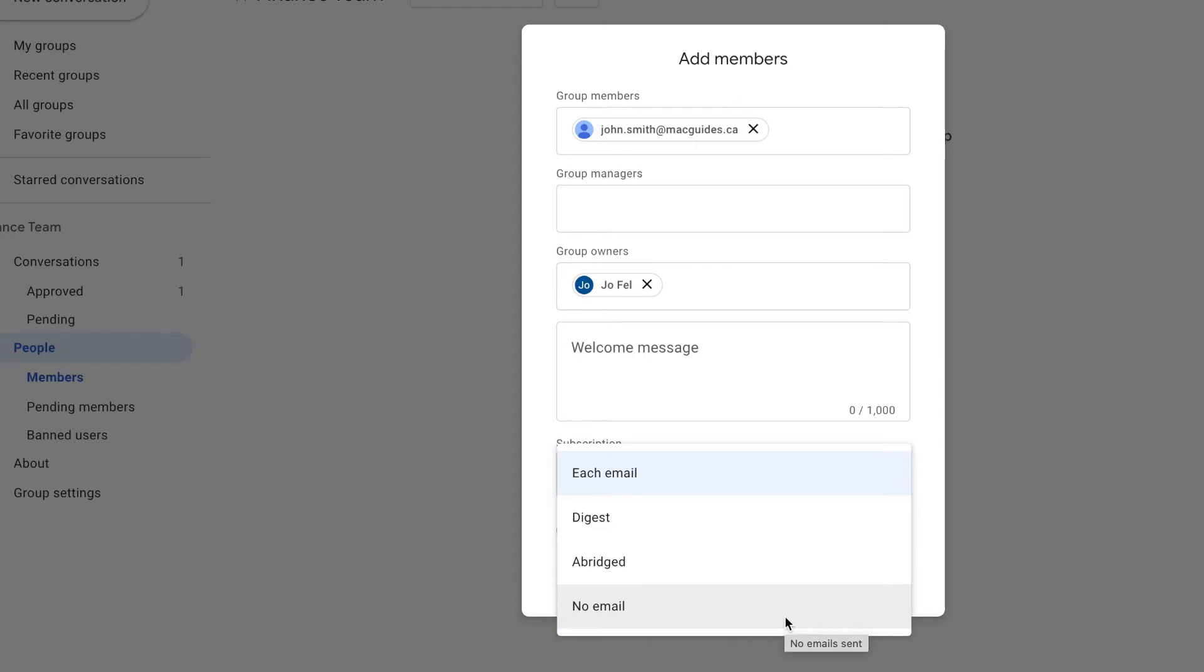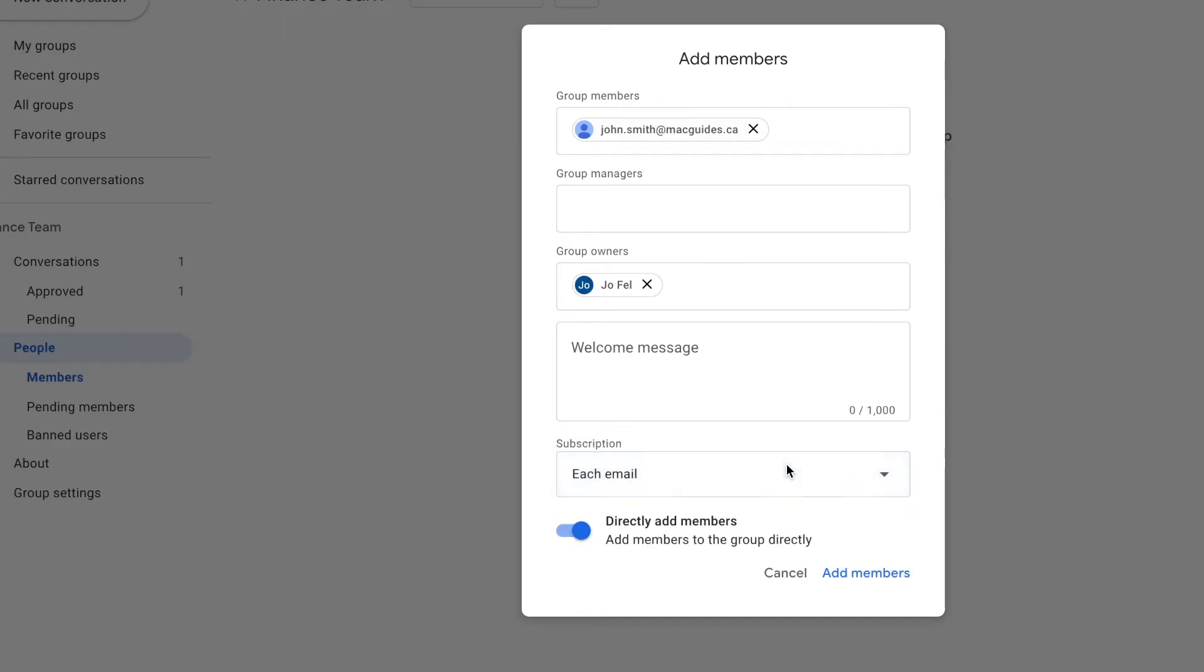And you'll have to log into the web posting to view the messages. So I'll leave it for each email and then click add members.